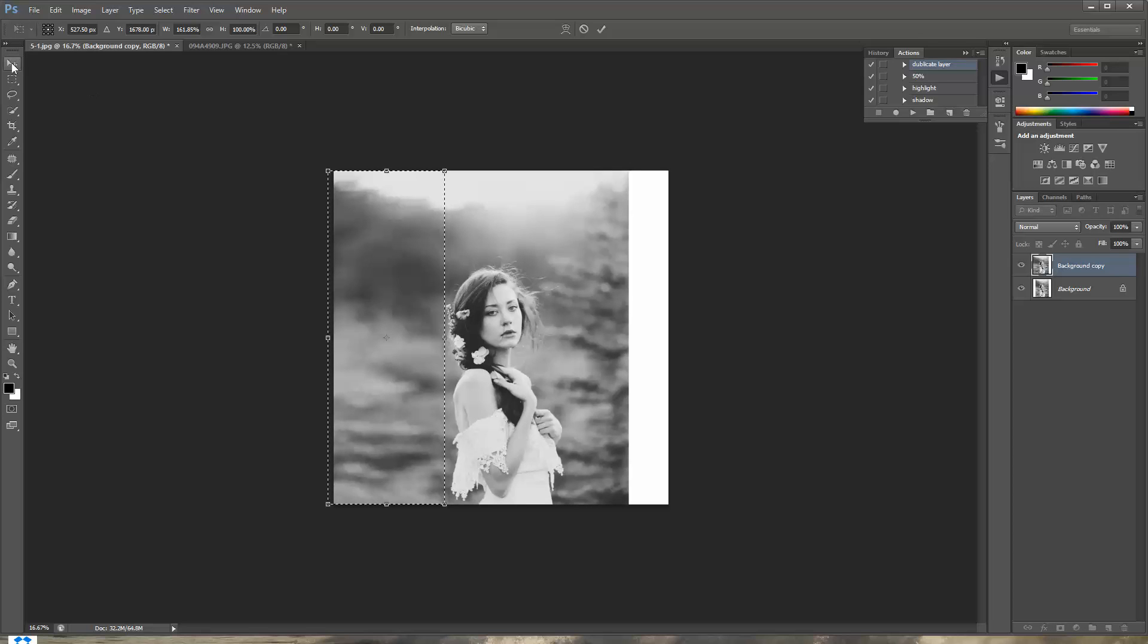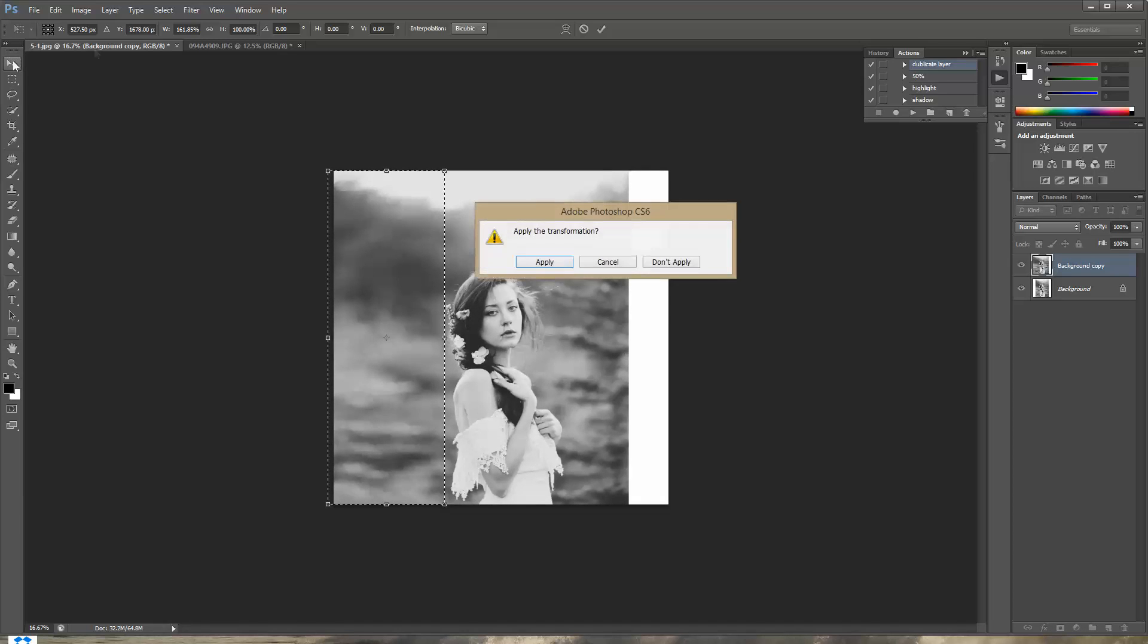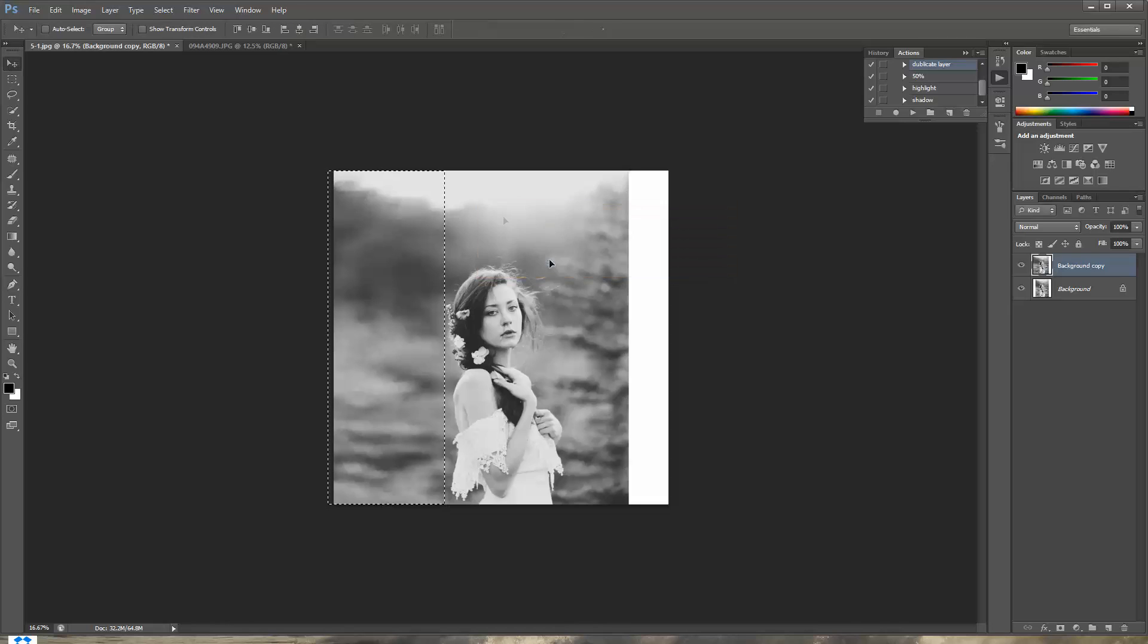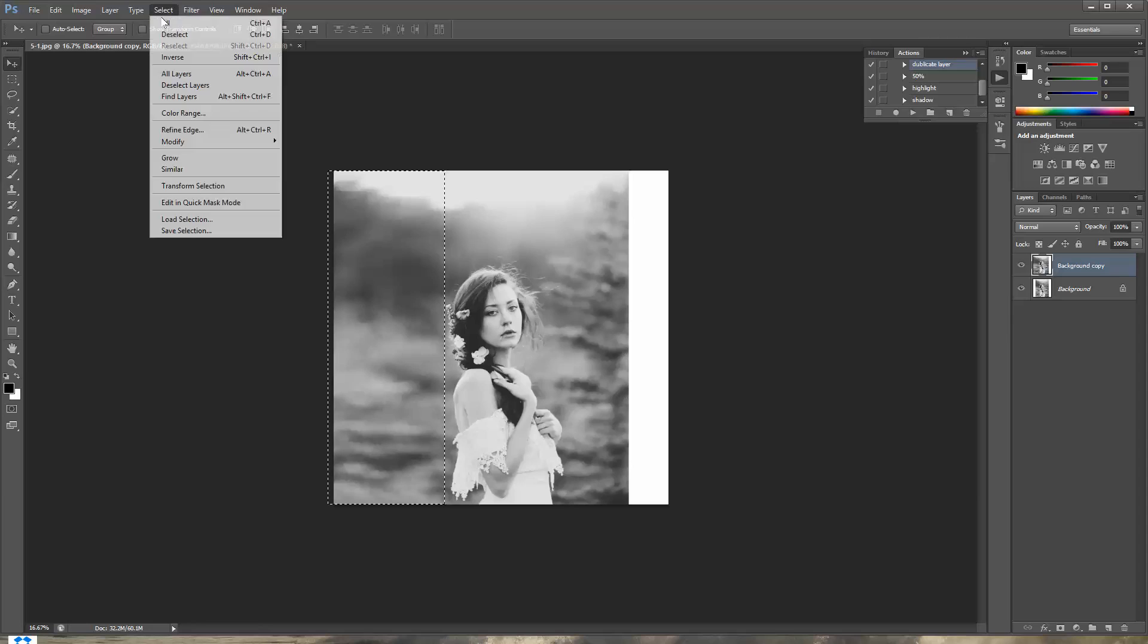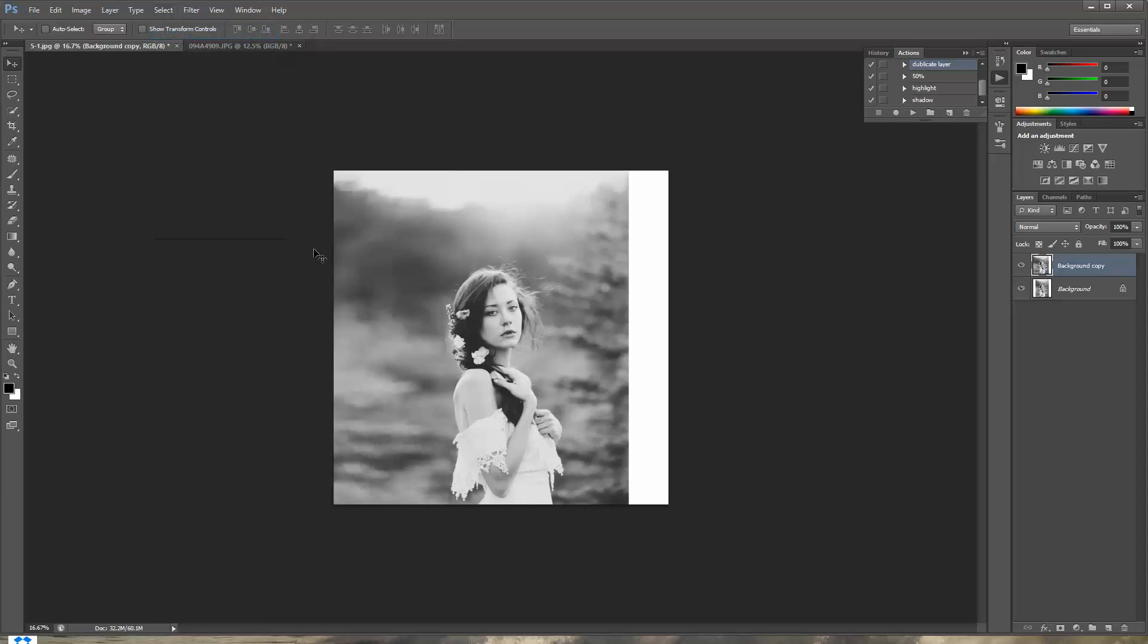Then you're just gonna click this little tool right here and press apply. And then you're still gonna have your selection on so you can go to select and deselect. And here we go. You got rid of that nasty little white bar that you didn't want to. And we're gonna do the exact same thing to the other side.